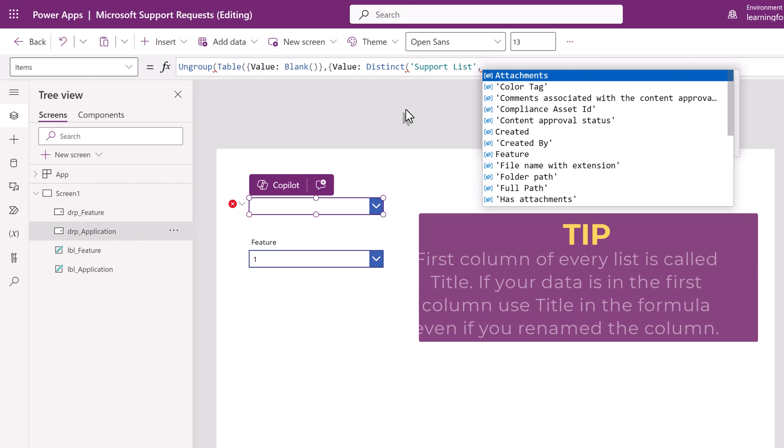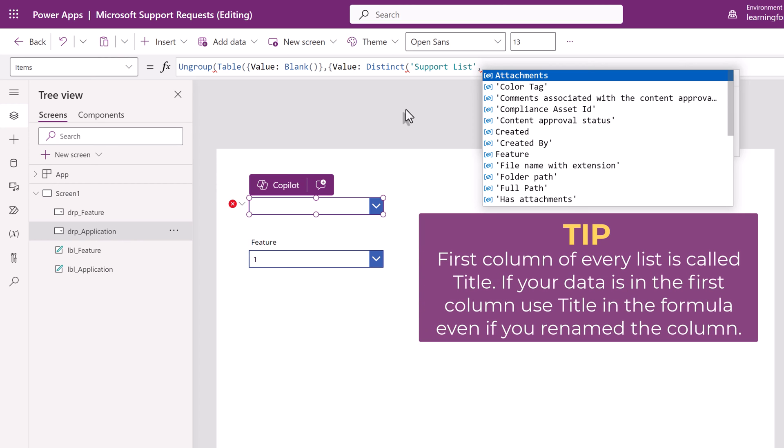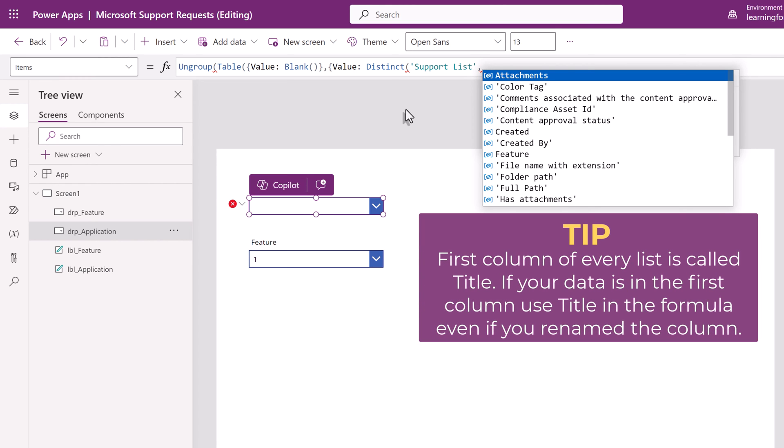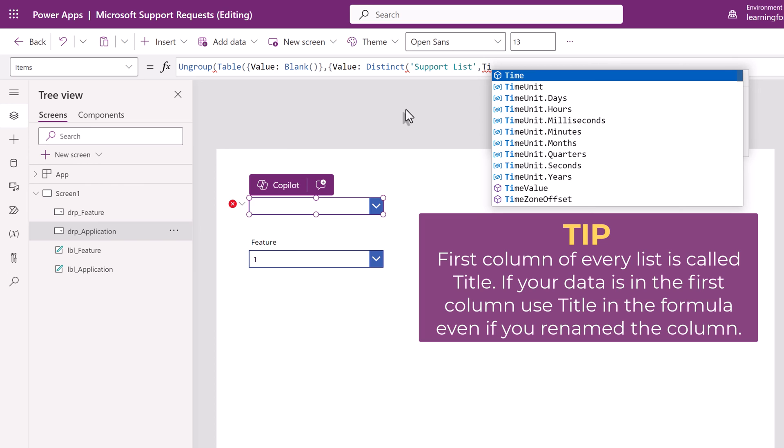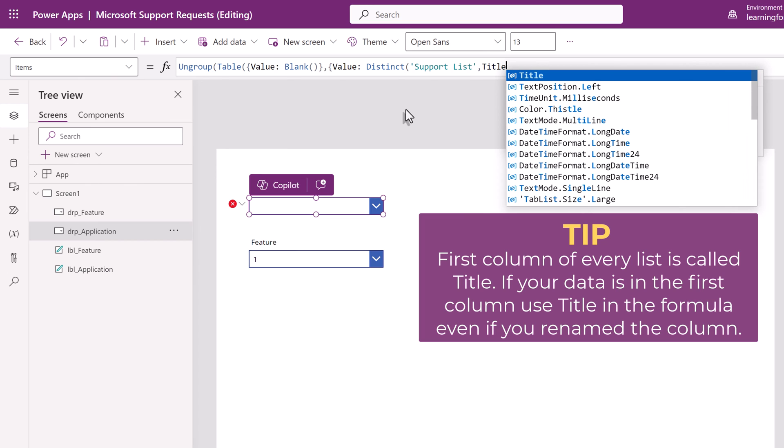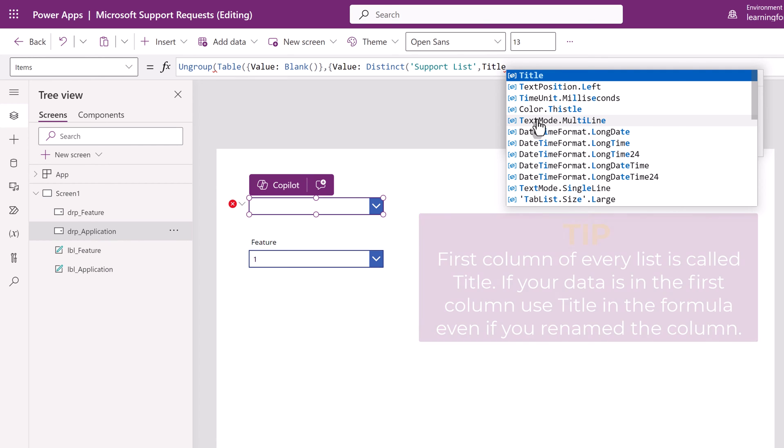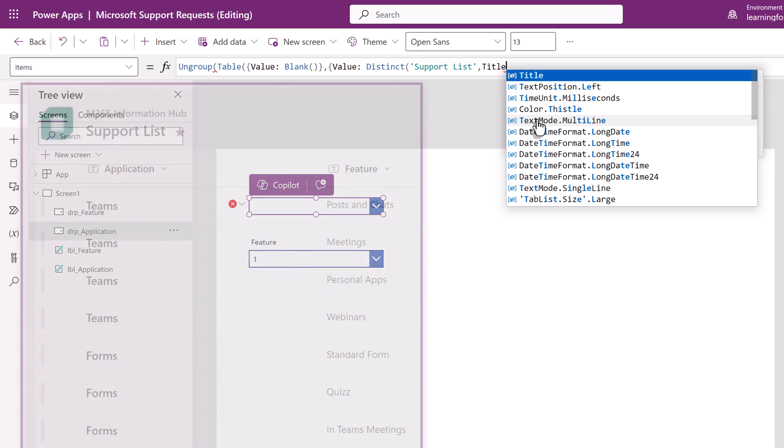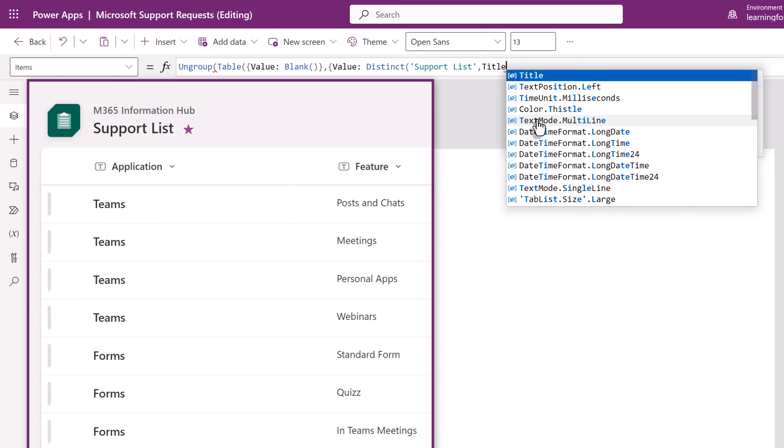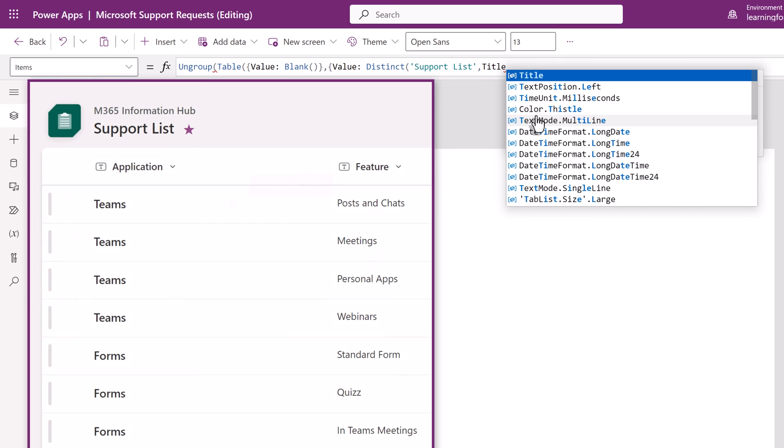Now, here's another tip I have for you that I learned the hard way. In SharePoint lists, the first column is always called title. You can rename it, but what's going to happen is in the background Power Apps still thinks of it as a title column. So you may have noticed earlier in the video I showed the actual list and the first column was called applications. We need to call it title in the formula.